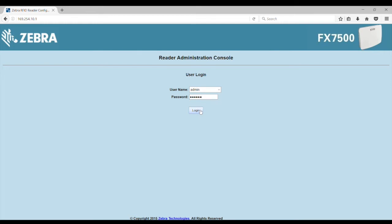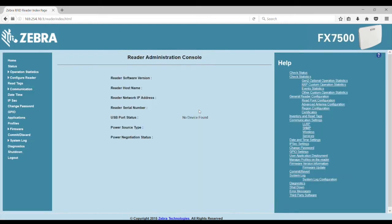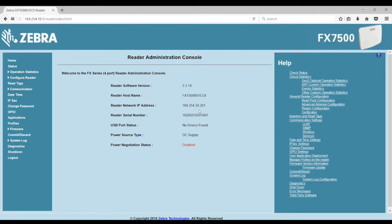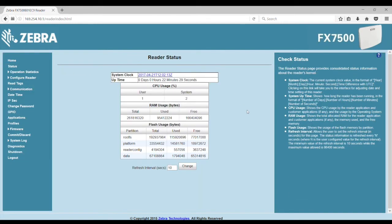Now, once logged in, you can press the status on the navigation menu. This module displays various statistics about the reader, including the uptime or how long the reader has been on.